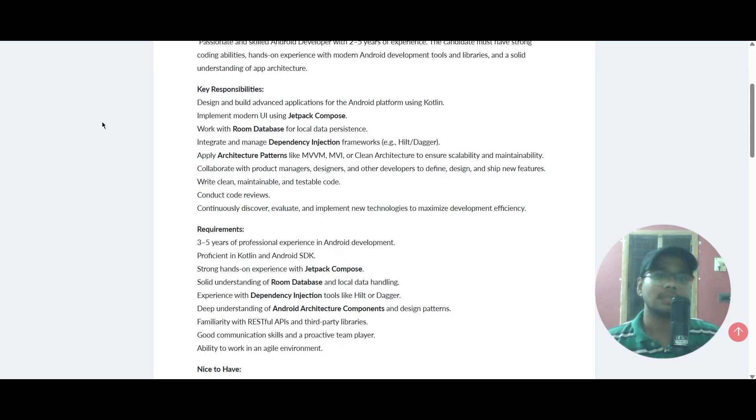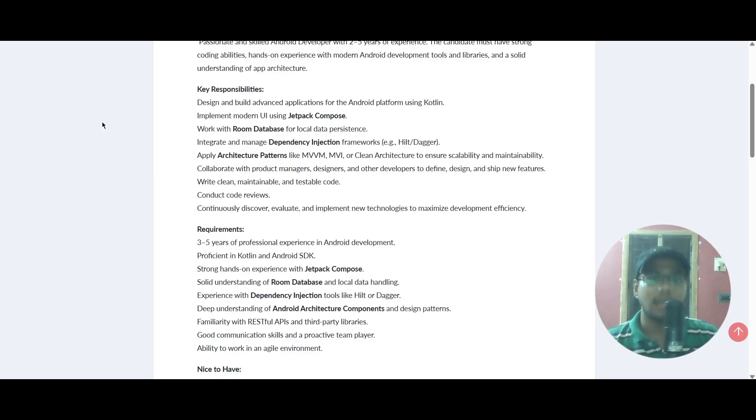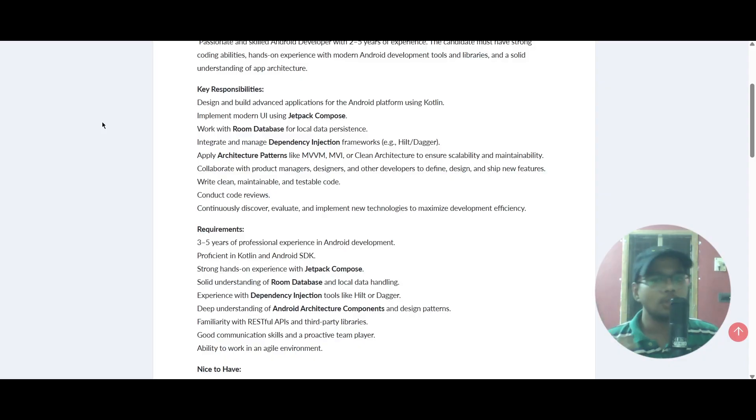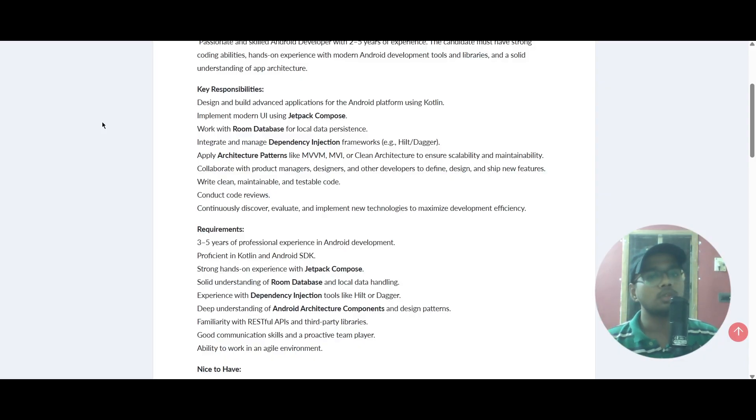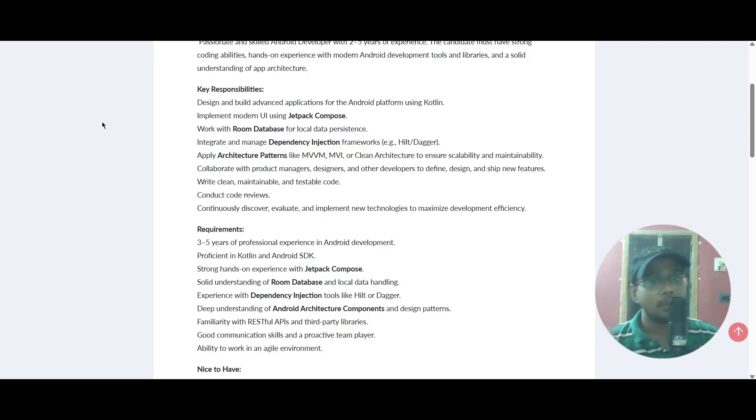You need to integrate and manage dependency injection frameworks like Hilt or Dagger. These are required for this role. You also need to apply architecture patterns and collaborate with product managers, designers, and other developers to define, design, and ship new features.